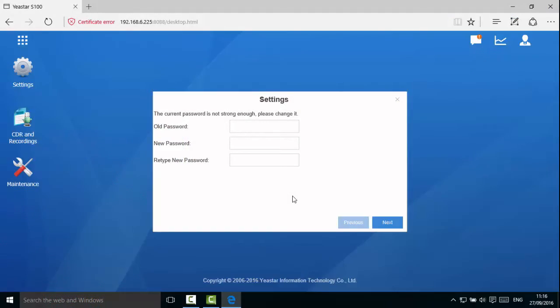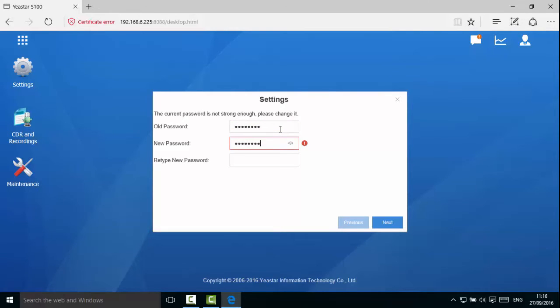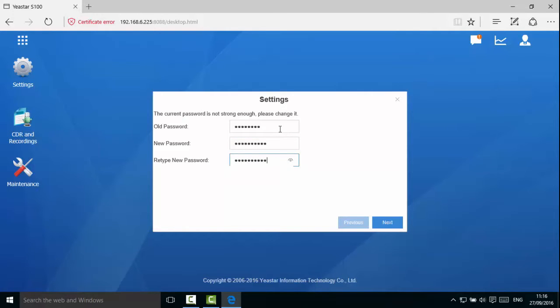You will be asked to change the initial password. Try to use a combination of lowercase and uppercase letters as well as numbers. Click Next.